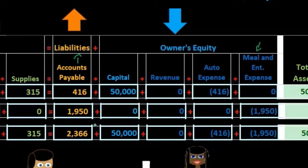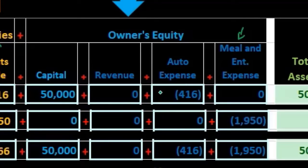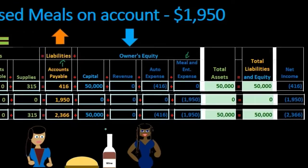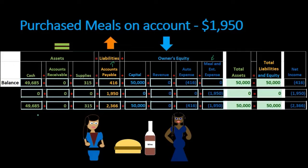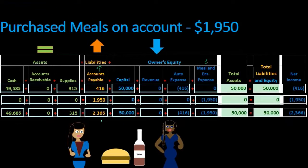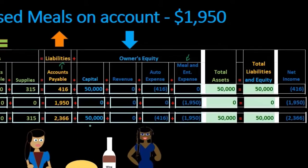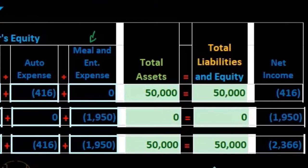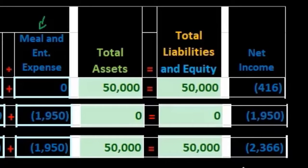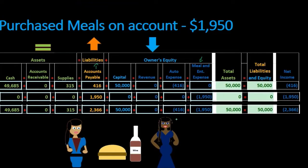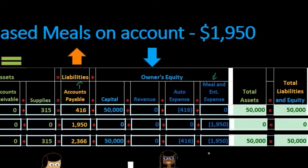Accounts payable $416 plus $1,950 gives us $2,366. Capital $50,000 plus zero remains $50,000. Auto expense $416 negative, unchanged at $416 decrease to equity. Meals and entertainment: zero plus $1,950 brings us to $1,950. Total assets: $49,685 cash plus $315 supplies equals $50,000. Total liabilities and equity: $2,366 liabilities plus $50,000 capital minus $416 auto expense minus $1,950 meals and entertainment equals $50,000. Net income is a loss — no revenue, just expenses of $416 auto and $1,950 meals.